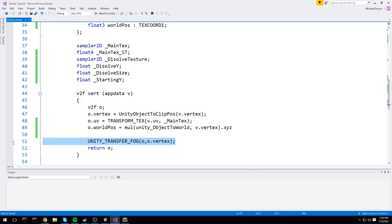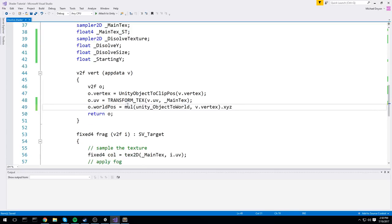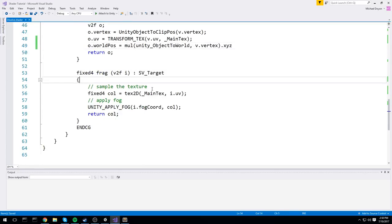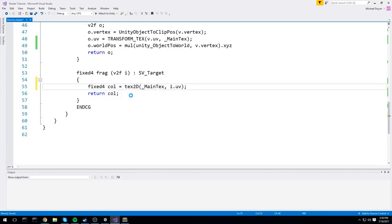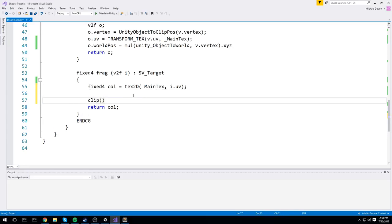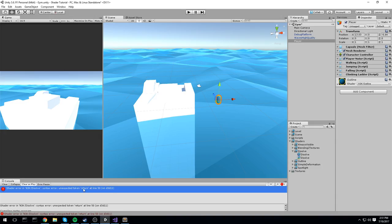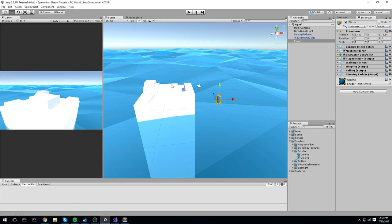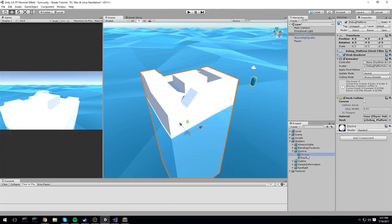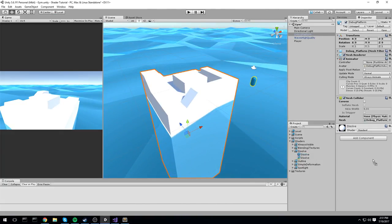In the frag function, we're getting rid of the fog. This is where the magic happens. The function I was mentioning earlier is a simple function called clip(). What clip does is take in a decimal number — a float — and if that number is beneath zero, it's not going to render a pixel on the screen. So if we put in minus one and hit save, technically we should not be able to see anything.